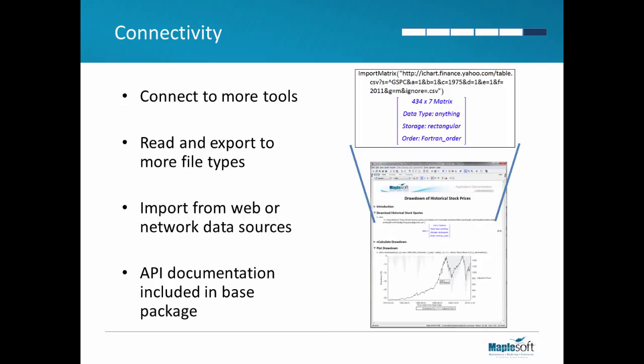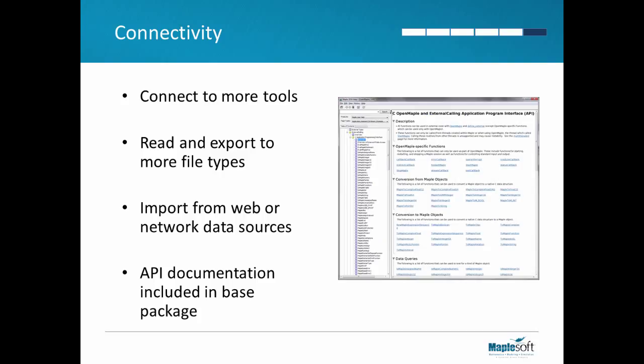You can also communicate with web services and other network resources. And you can use Maple as the engine for your own tools or call externally compiled code within Maple. The API documentation is included in the base package and comes with source code examples.